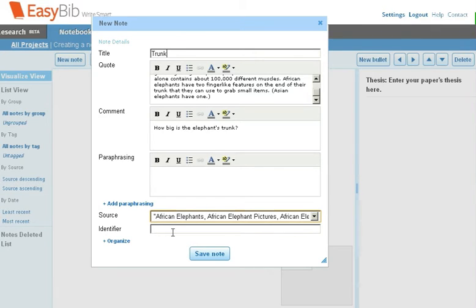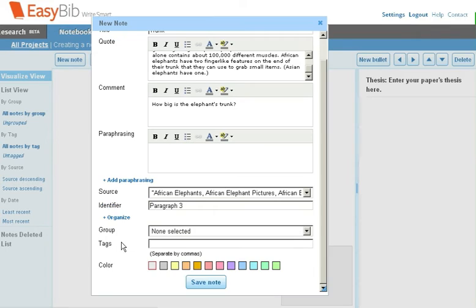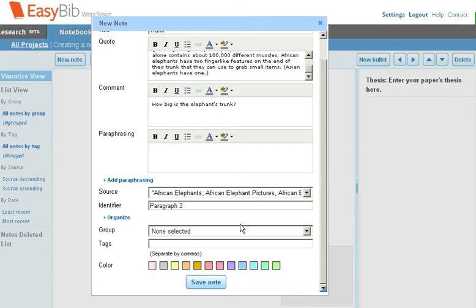For Identifier, we can say Paragraph 3 since that's where we got the information on the website. If you're using groups, you can further organize by including this new note to a group. You can also add a tag. In this case, we'll add the tag LandAnimal.